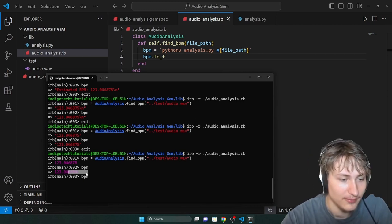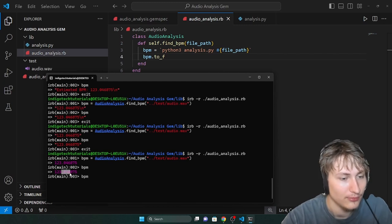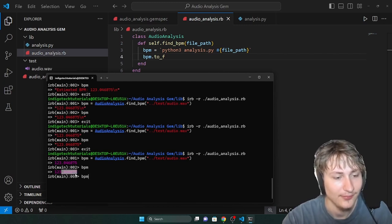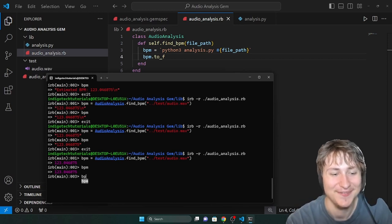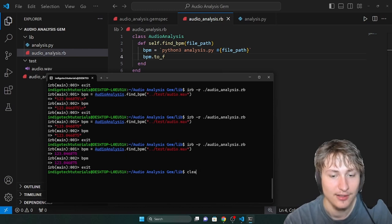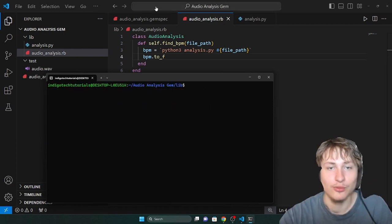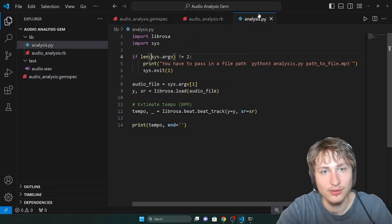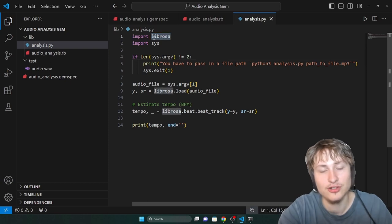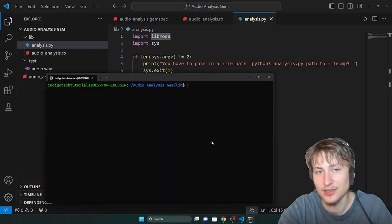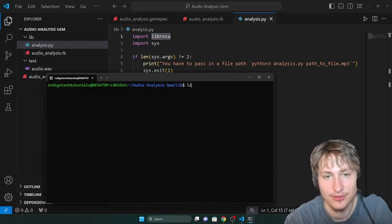So now we have the BPM as an actual floating point number, which is very cool. 123. This is really exciting. One thing to realize though — you're going to need Python 3 installed. And we're also going to need Librosa, which I had to install with pip3.